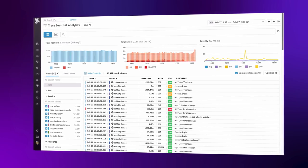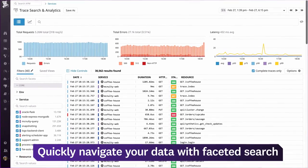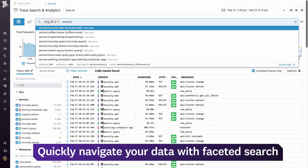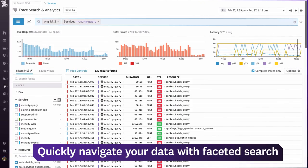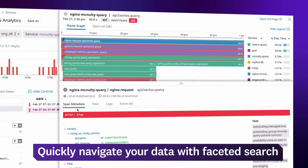However, when you need to find the source of an issue, faceted search helps you quickly drill into your traces and logs. Here, we're searching our traces for a specific customer, service, endpoint, and error code.